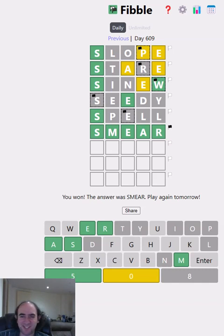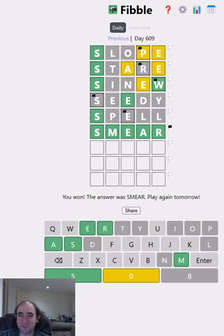Let me know if you were shouting smear at the screen. And if you were, let me know how many people around you gave you strange looks. That's for Fibble Puzzle, thank you for watching, and bye for now.